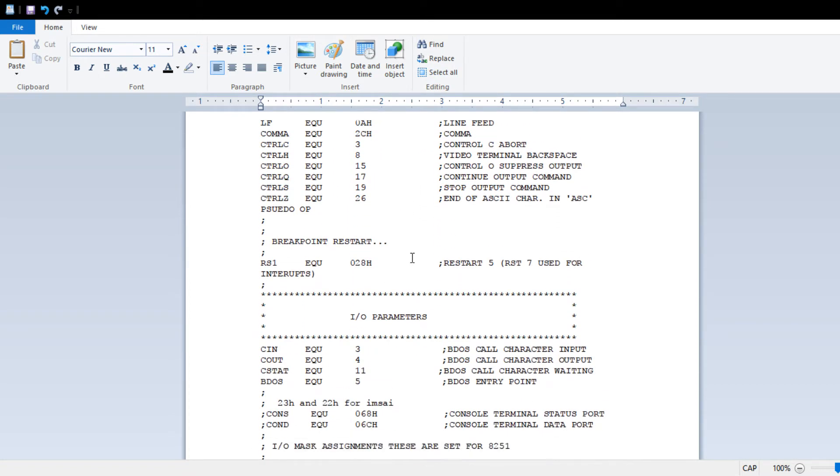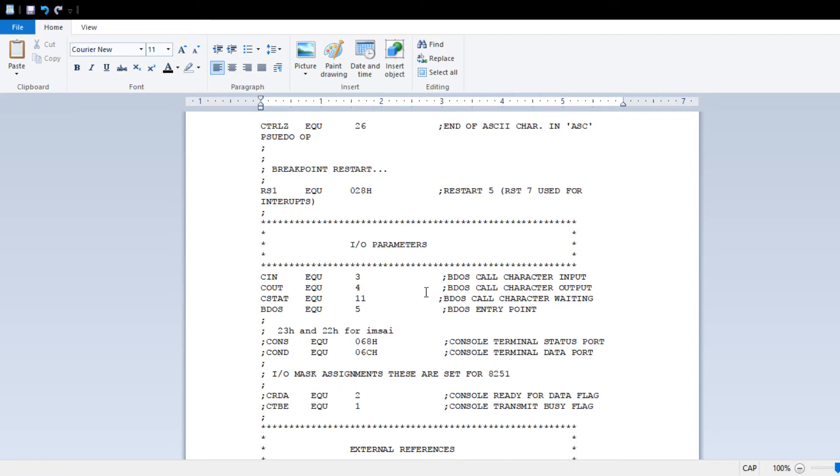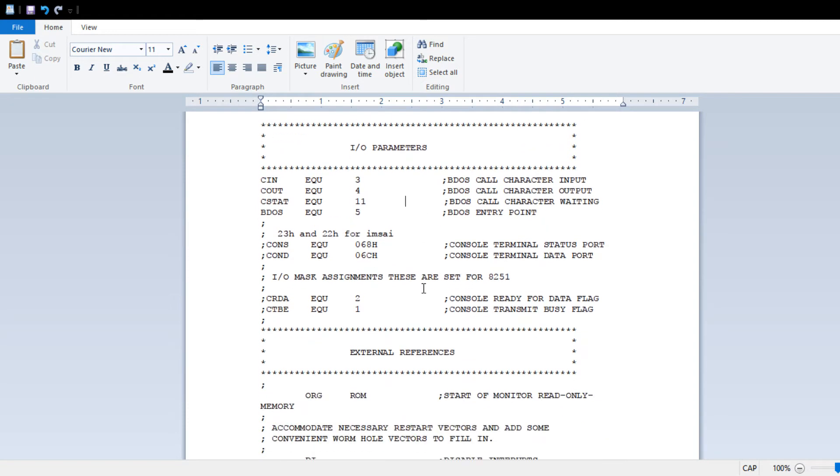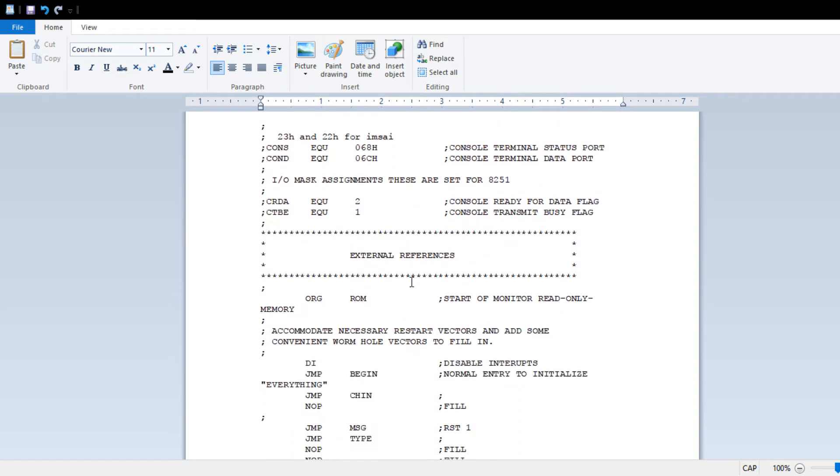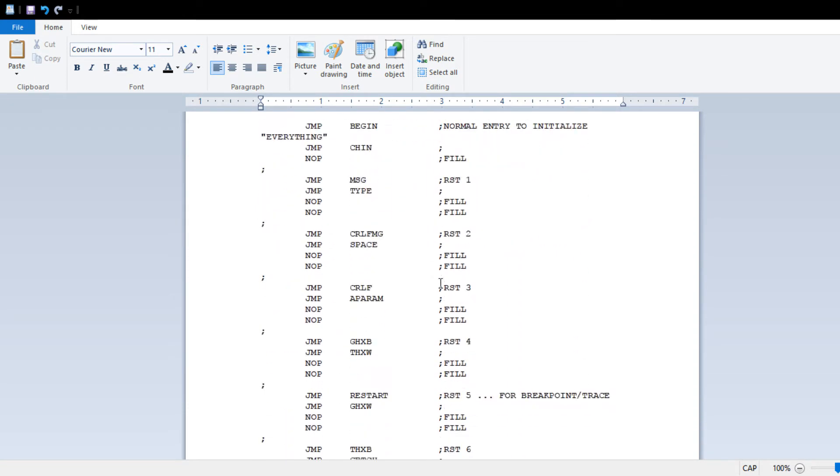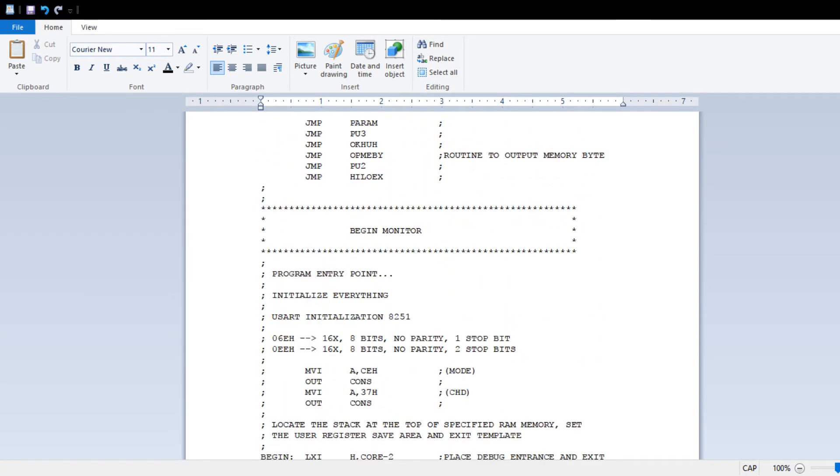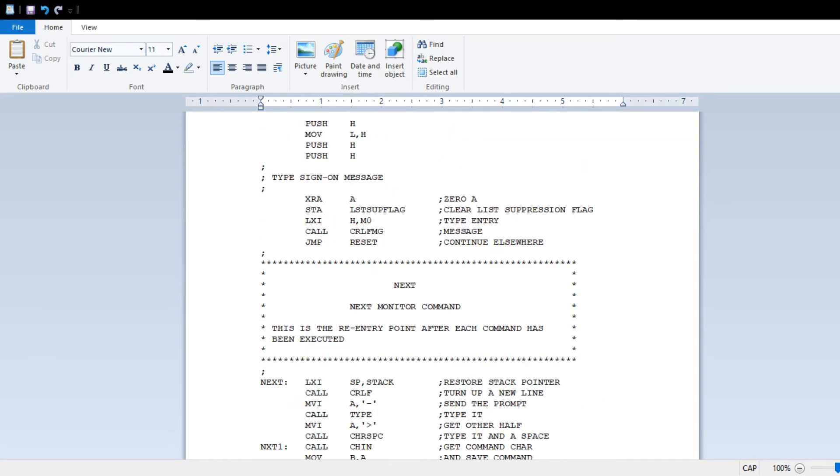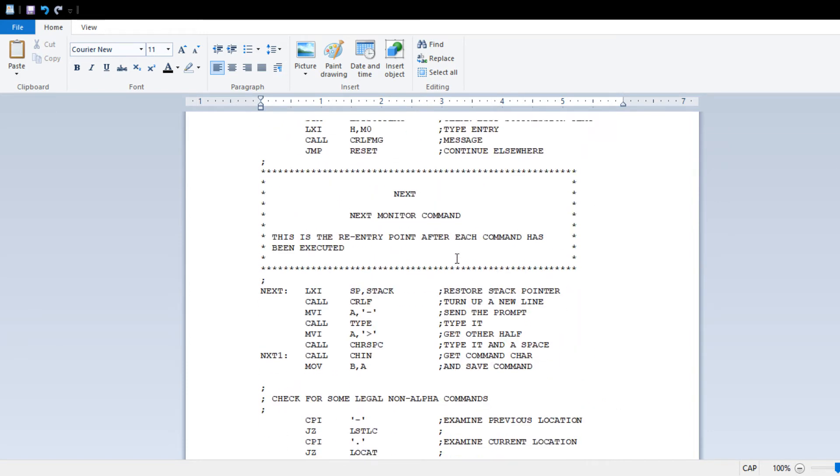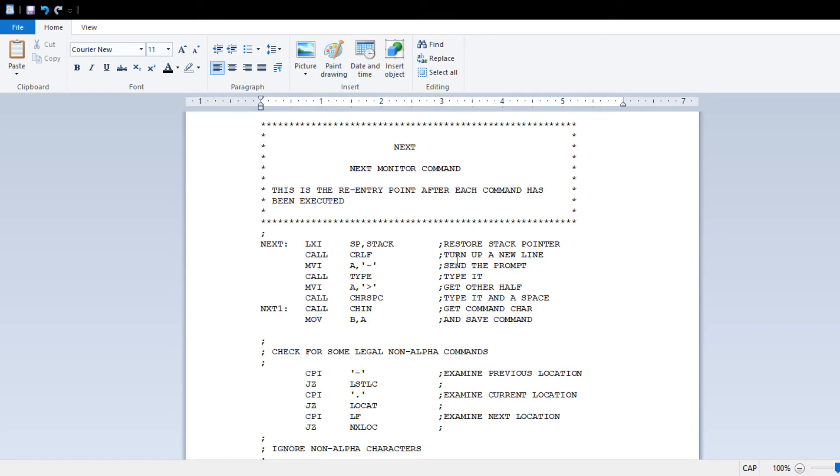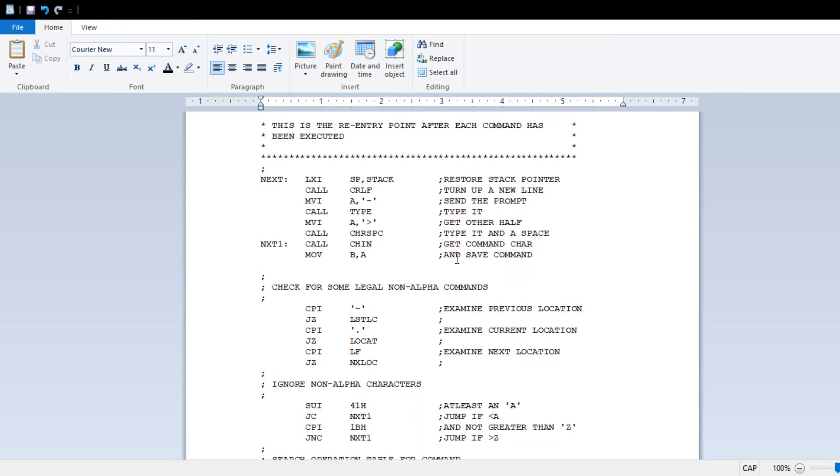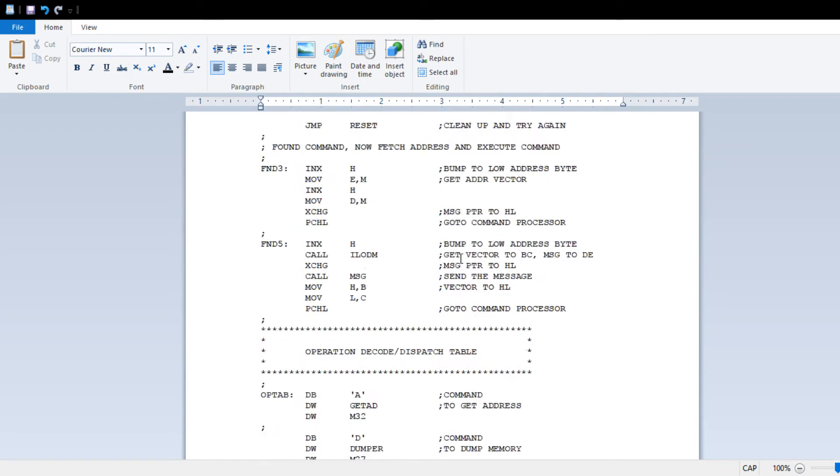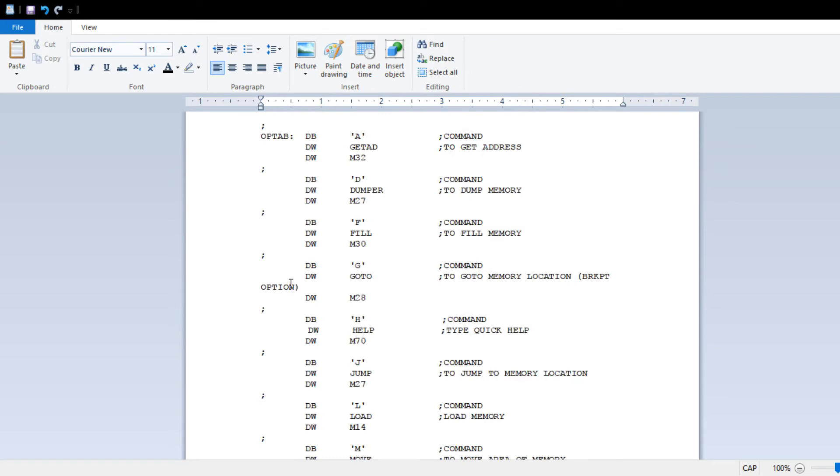I added the BDOS calls - the character input, character output, status for character input - so it uses all BDOS calls, and it's a very interesting design. It monitors the keyboard and then executes commands.